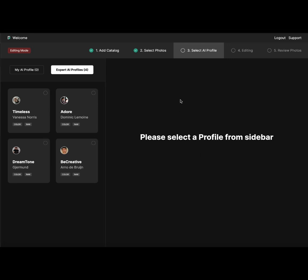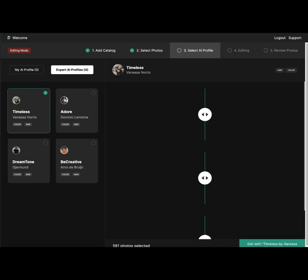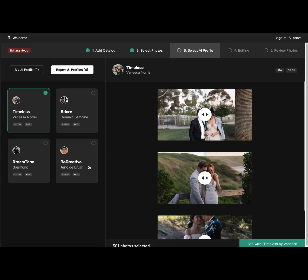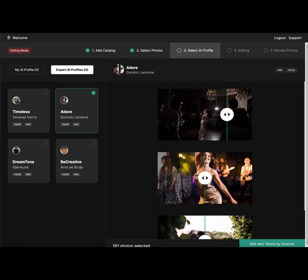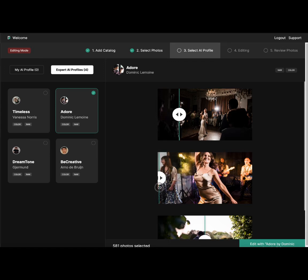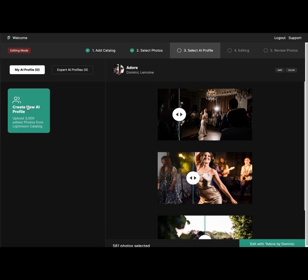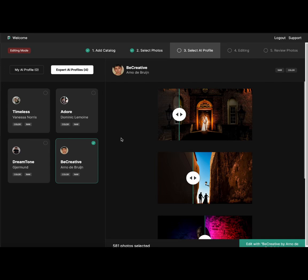Once I click Edit and Export, it takes me to the FilterPixel editing app in a single click. It already shows me that we are at Step 3, where we just have to choose a profile. I can choose any of these pre-built AI profiles created by photographers around the world according to their style. Or I can go to My AI Profile and create my own by uploading a Lightroom catalog of 3,000 photos. If I do that, I receive an email within 24 hours from FilterPixel once my AI profile is trained.